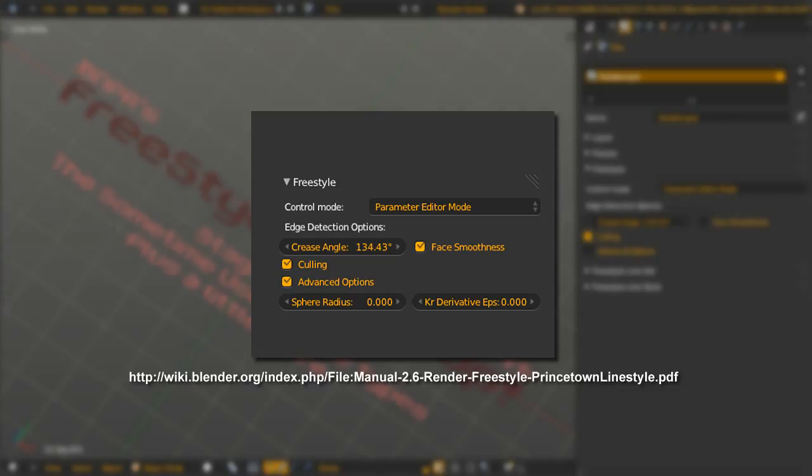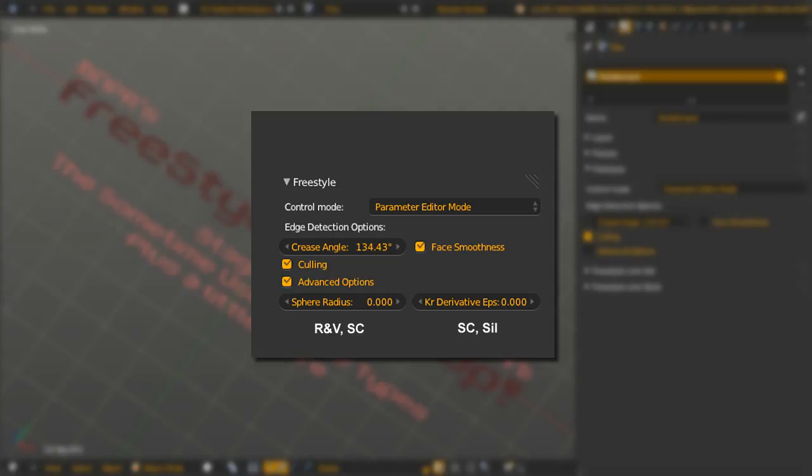But hey, we can dip our toes in without getting our whole body wet, right? Sphere Radius calculates the curvature for edge types, R&V and Suggestive Contour. Kr Derivative Epsilon controls the output of Suggestive Contour and Silhouette.